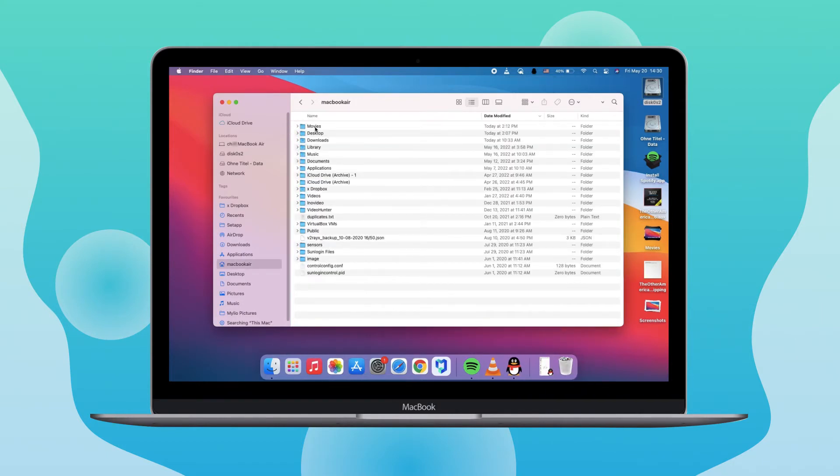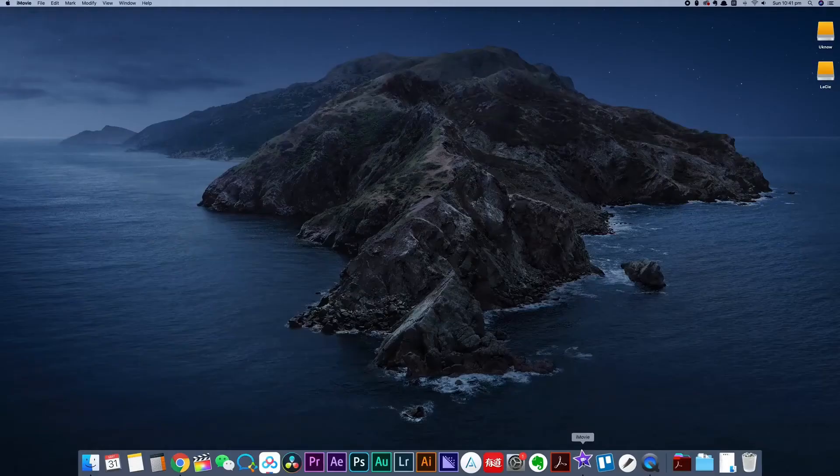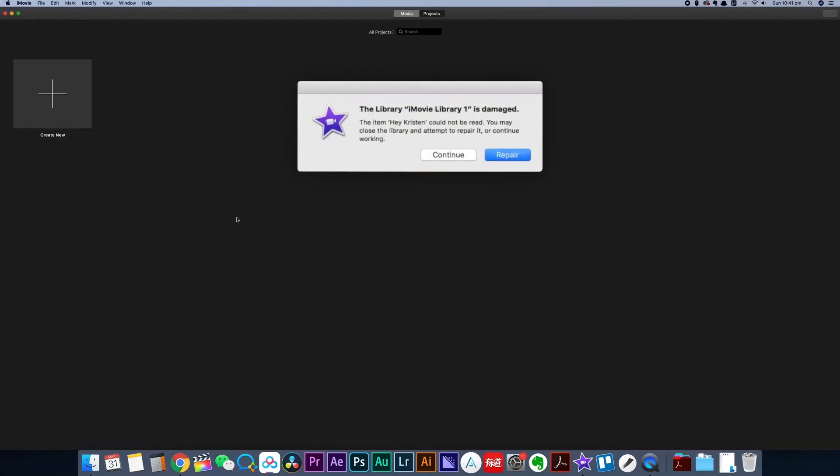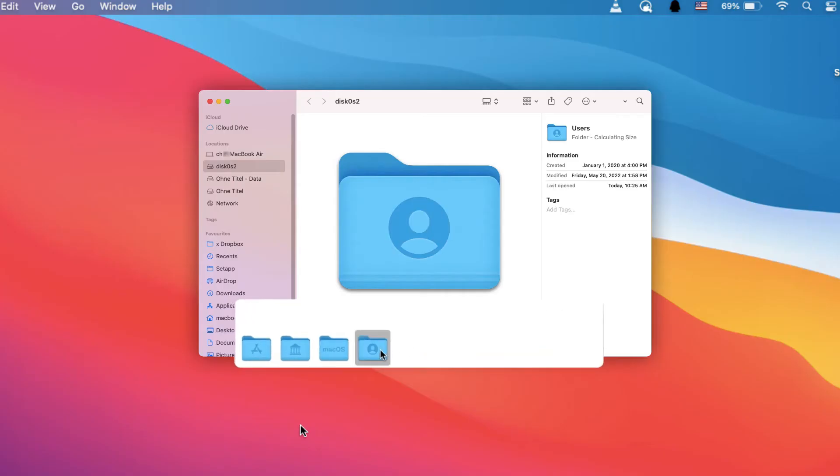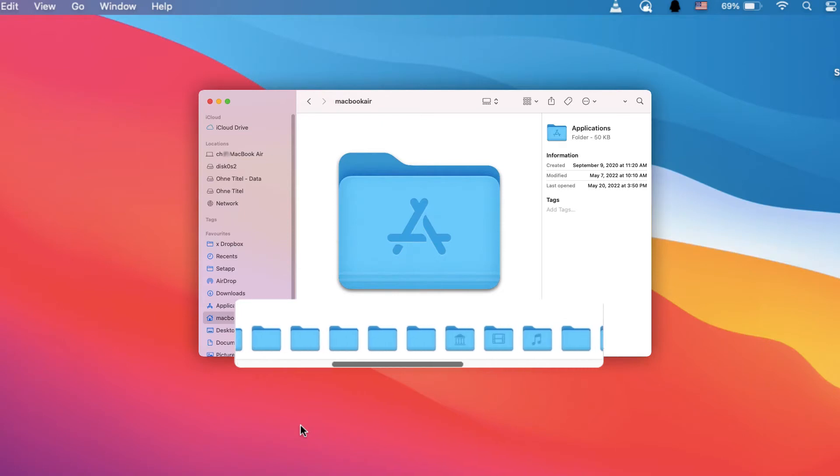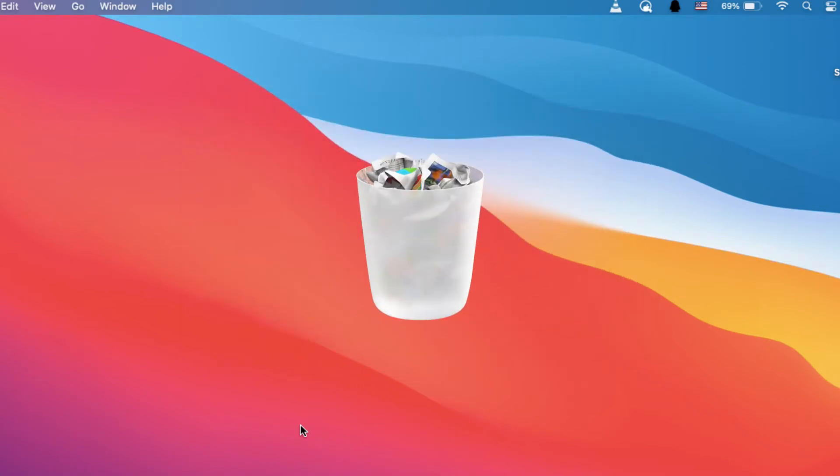However, this method will easily delete the macOS system and its system files by mistake, thereby affecting the successful operation of the system. In addition, most of the system's deletable storage files are difficult to find, and the number of such files is quite huge, which will cost you a lot of time to free up disk space.